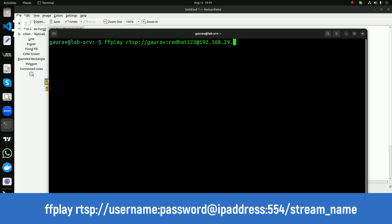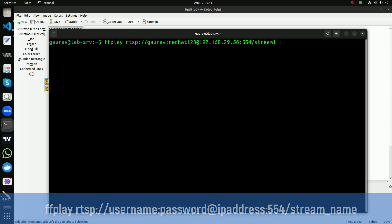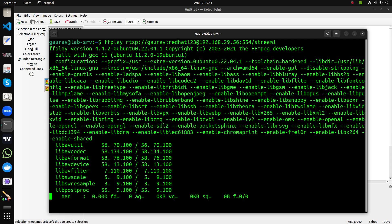Then you provide the IP address of your camera, then the port number — the default port number for RTSP is 554 — and then the stream name, which in most cases for IP cameras is 'stream1'. If you are using an RTSP server, provide whatever stream name you have configured.